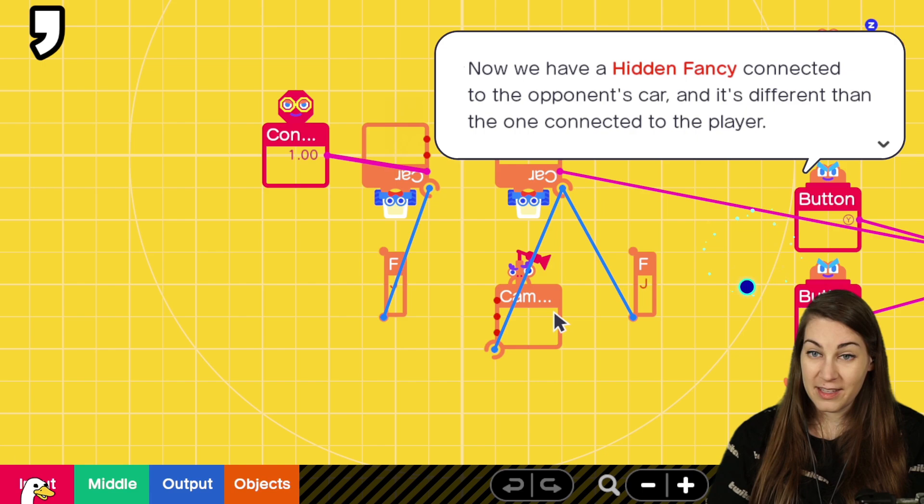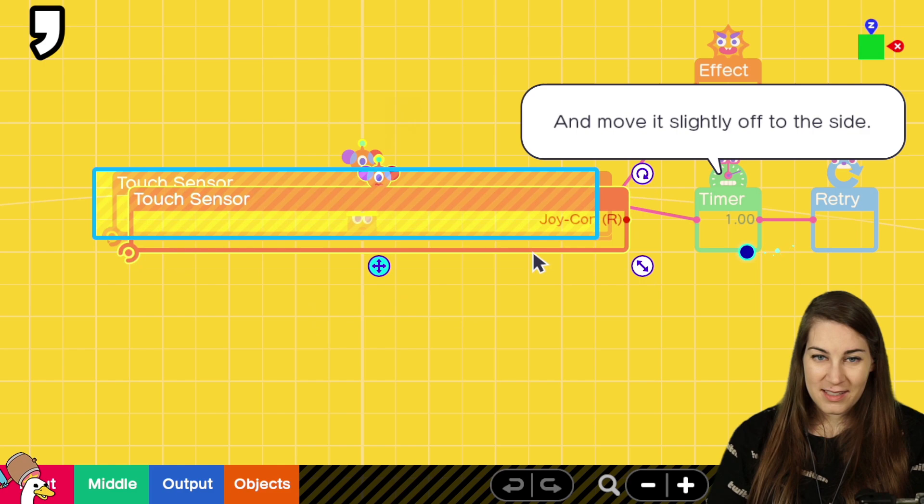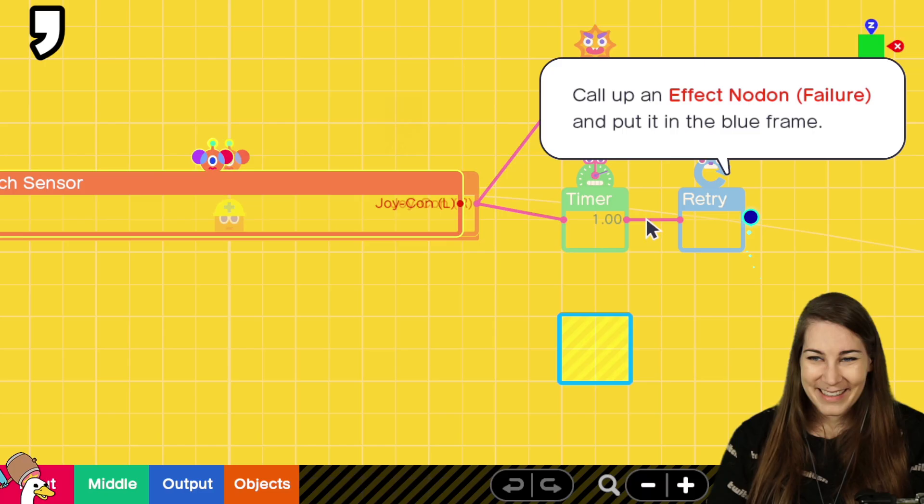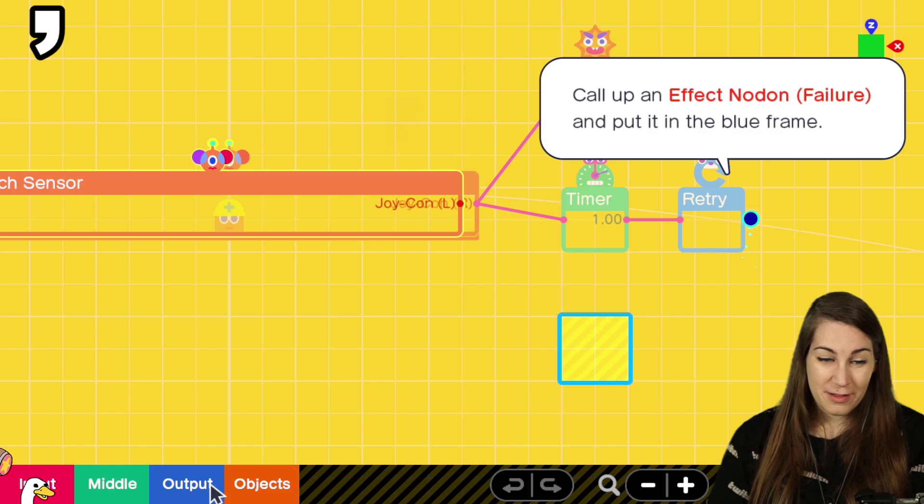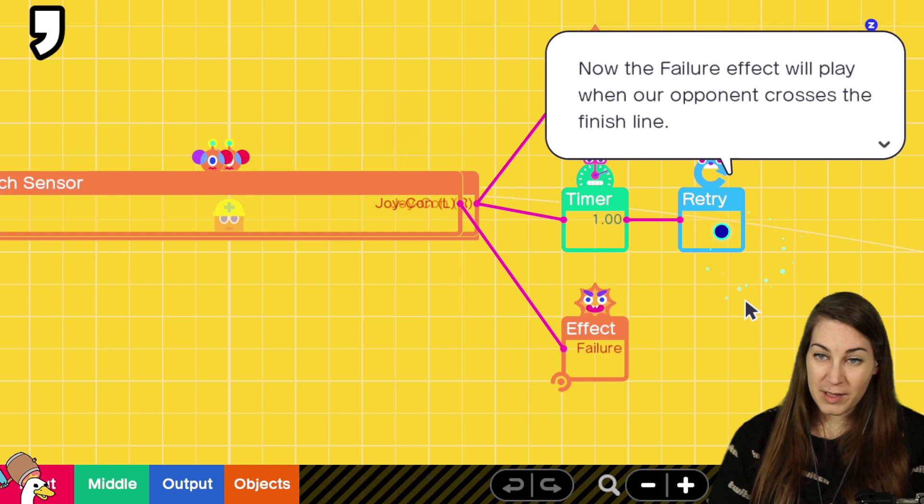Now we have a hidden fancy connected to the opponent's car, and it's different than the one connected to the player. Let's head over to the finish line. Nice. Here, we'll be making the effect for when your opponent crosses the finish line. Copy the touch sensor. Okay. And move it slightly off to the side. This little tip should make things easier to connect things. Settings. Enable only joycon L. Call it the effect of the failure. Special effects. Failure. We haven't seen this one yet.